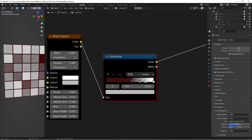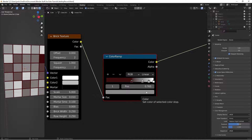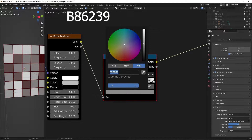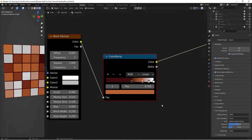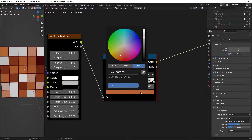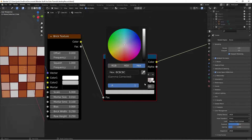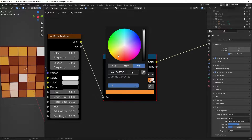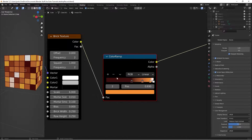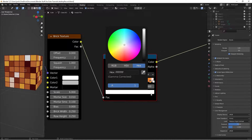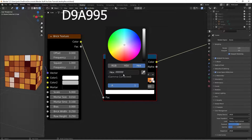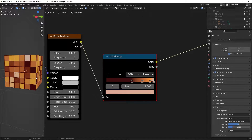Position the next stop at 0.765 and change its hex value to B86239 - that's a sort of orange color hinting slightly toward yellow. The next stop goes at 0.930, with hex value F48F35. And the final stop, positioned at 1.0, is close to white but slightly saturated toward yellow - hex value D9A995. Now we have all our colors set up.